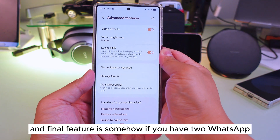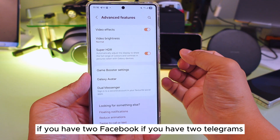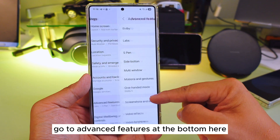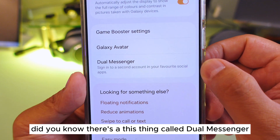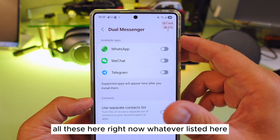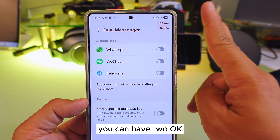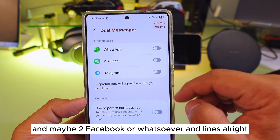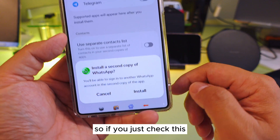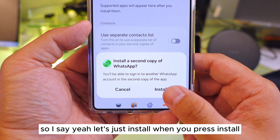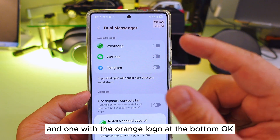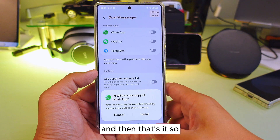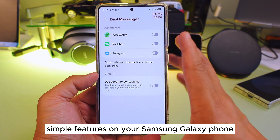The final feature: if you want to have two WhatsApps, two Facebooks, or two Telegrams — did you know that in Settings, under Advanced Features at the bottom, there's something called Dual Messenger? Go to Dual Messenger and all the listed apps here can be doubled. You can have two WhatsApps, two WeChats, two Telegrams, two Facebooks, and even two Lines accounts. Just check the app, press Install, and you'll see two WhatsApp icons — the second one has an orange dot at the bottom.